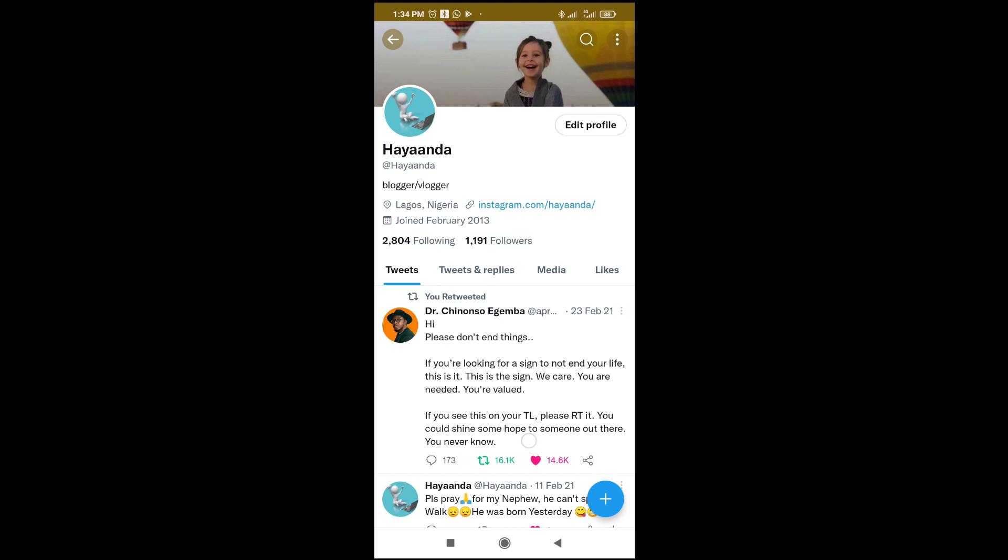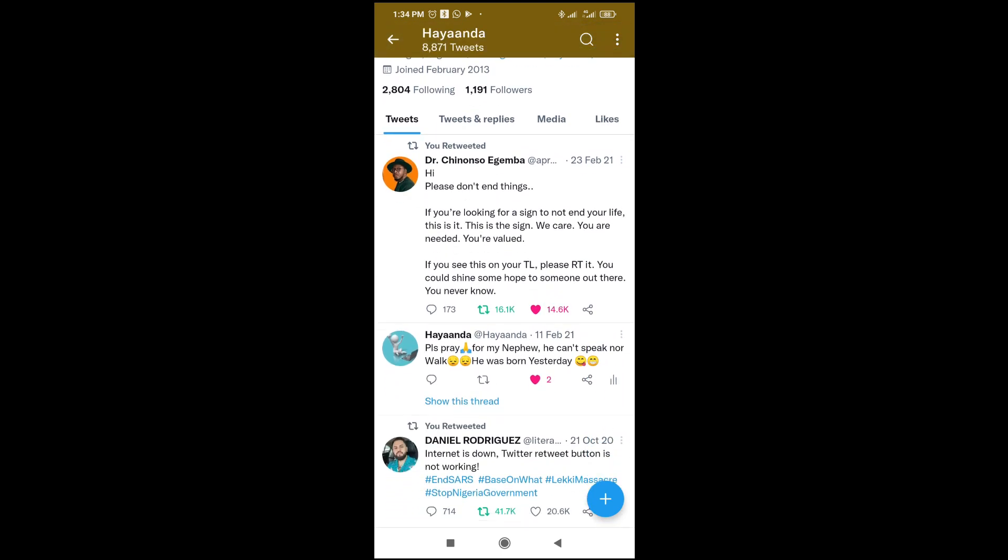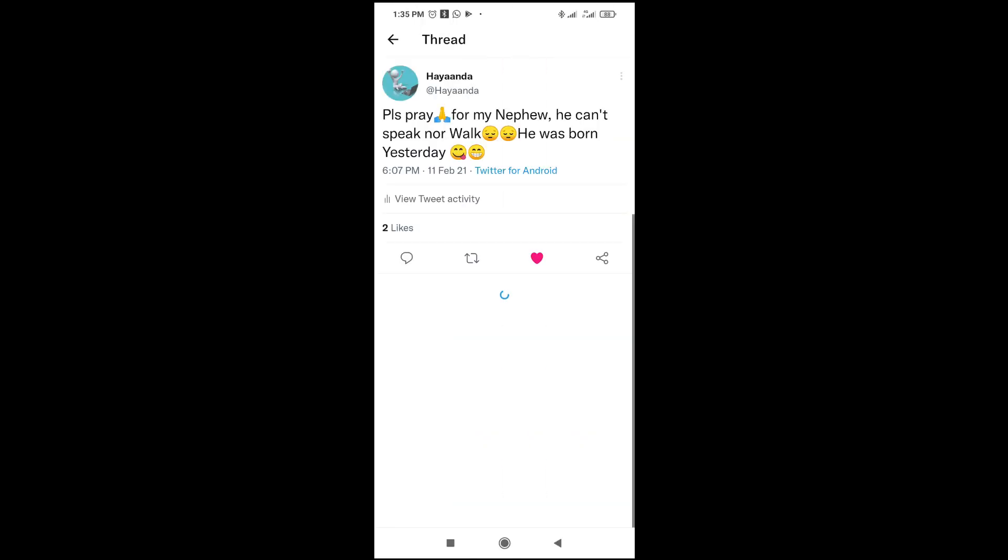When done, scroll down to any of your posts. I'll use this post as an example. Click on it to open the post.